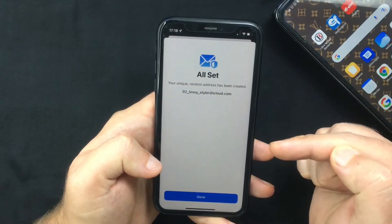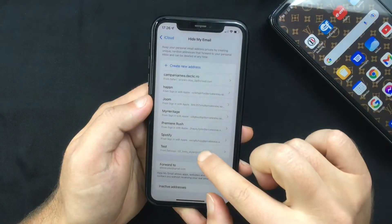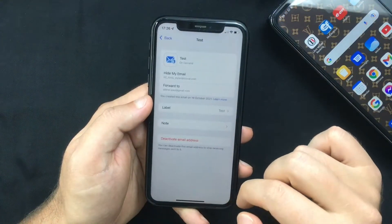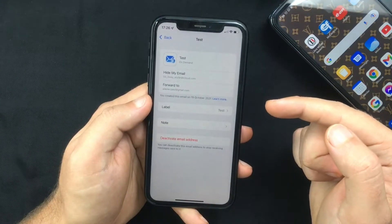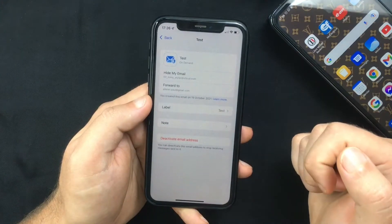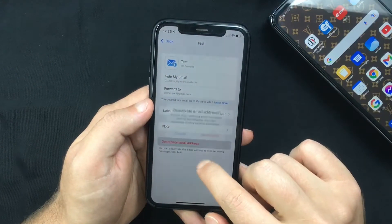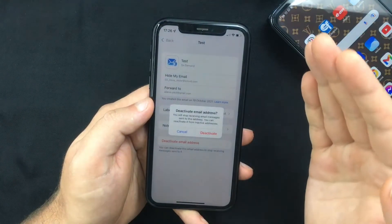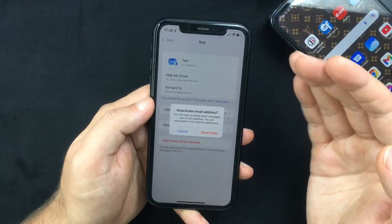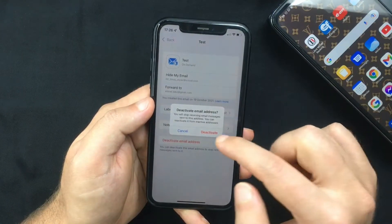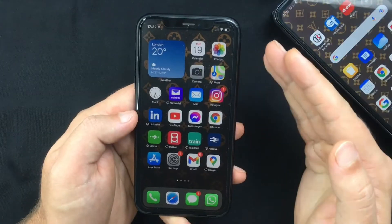Going back to the Hide My Email menu, you can tap on it and see all the info related to that address. When you want to stop using it, you can simply tap on Deactivate Email Address, and this will prevent any sender that has this address from sending you any email again.